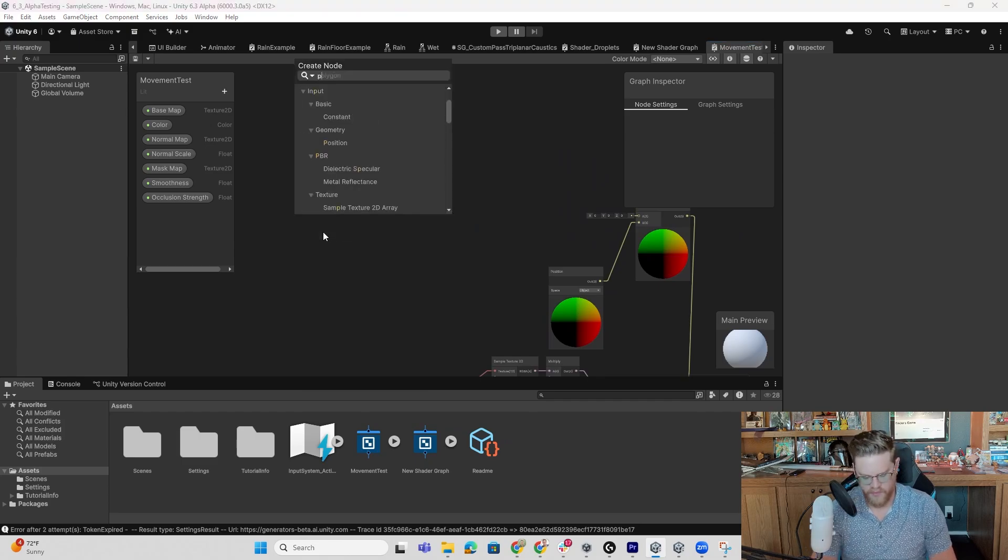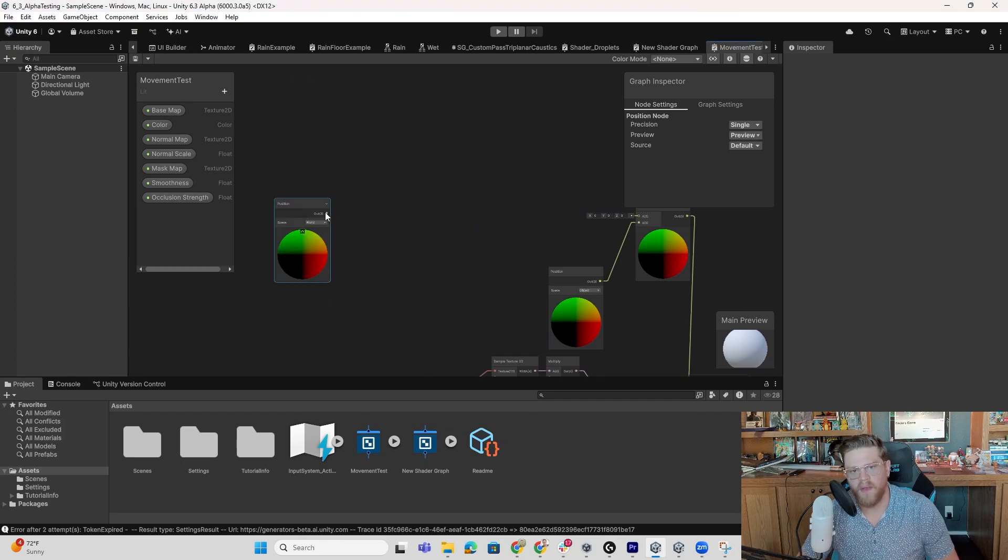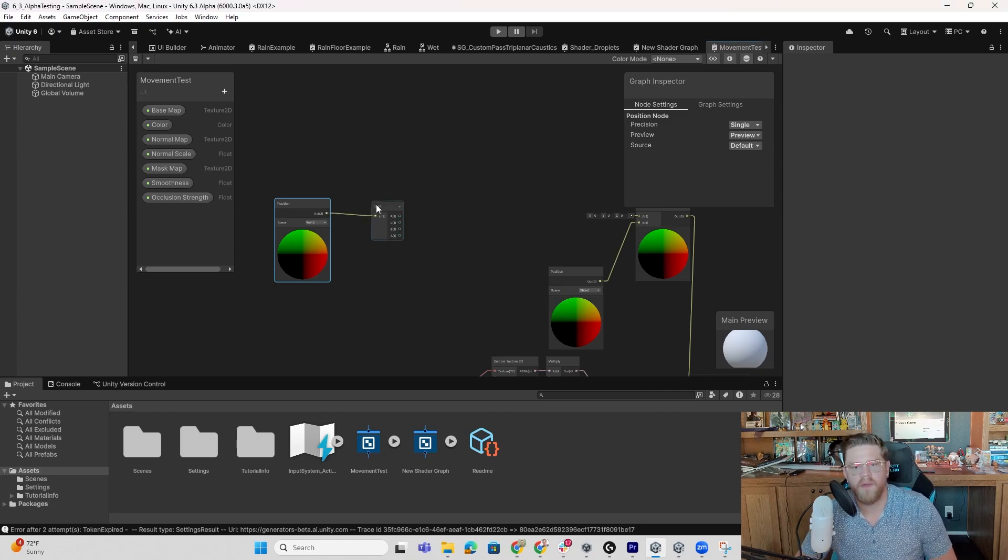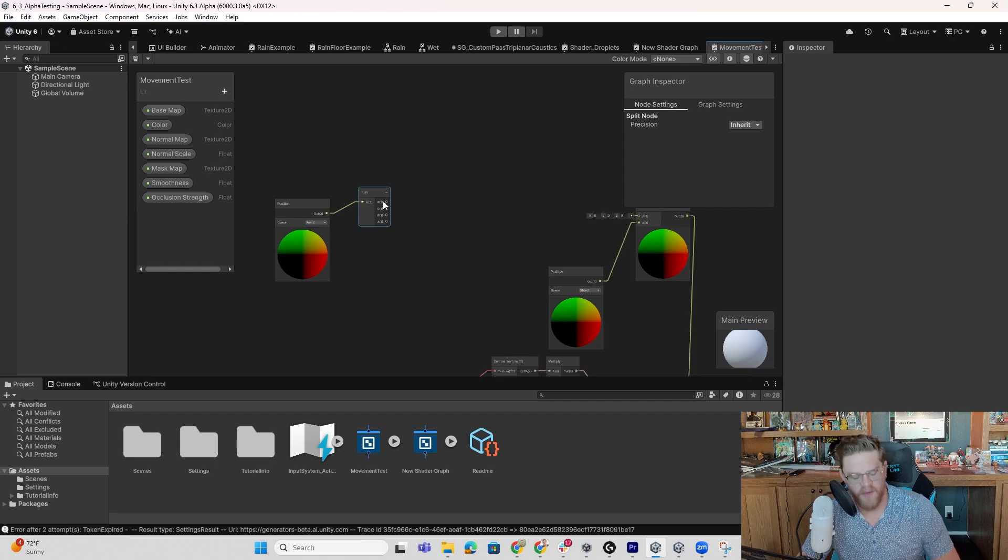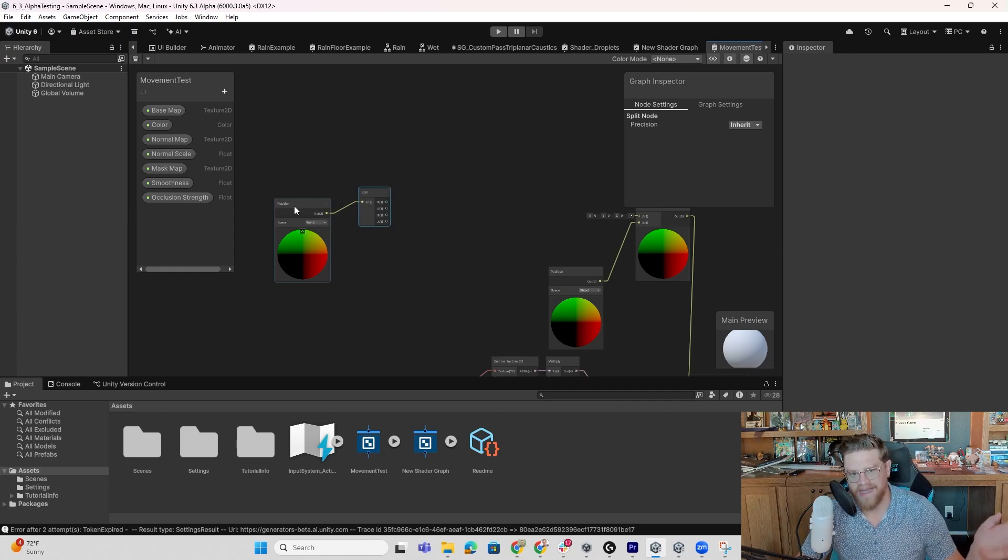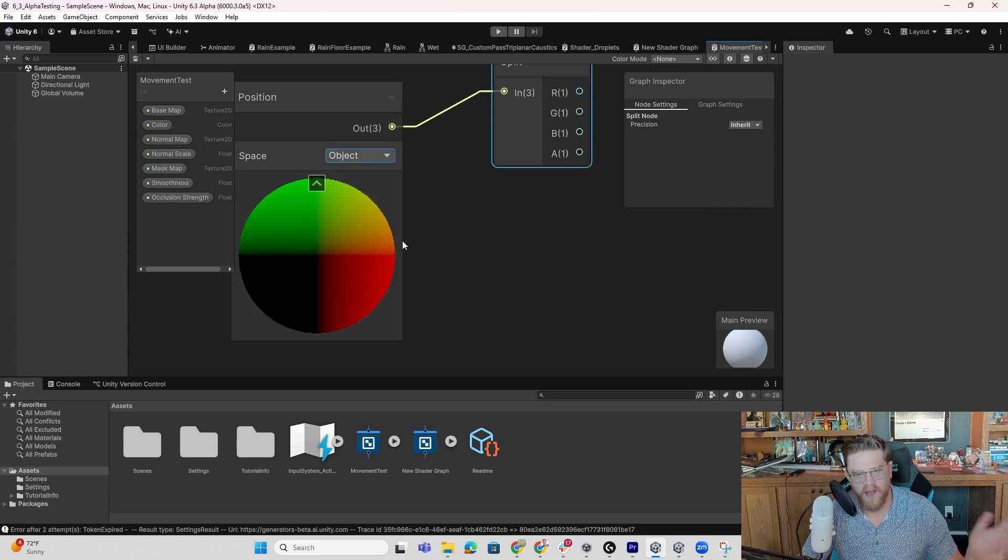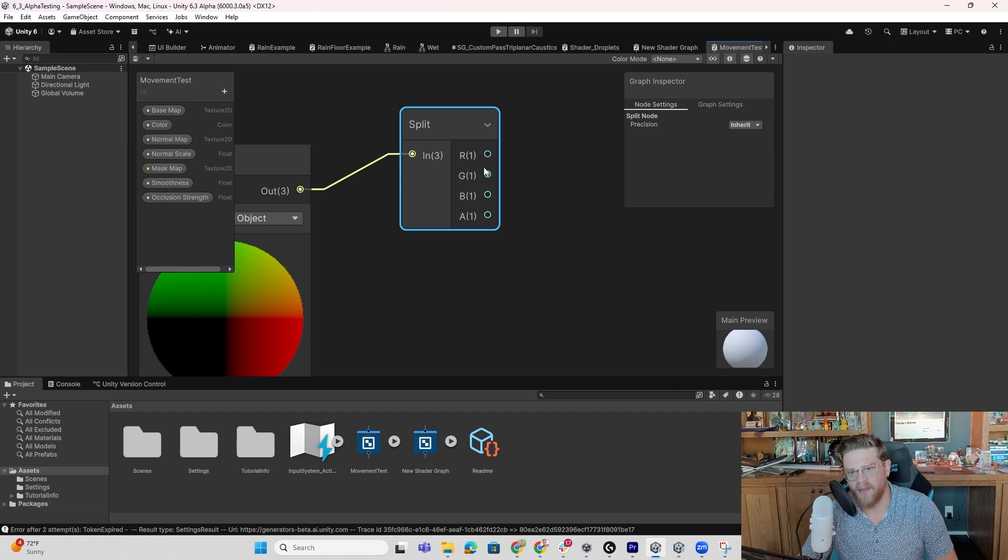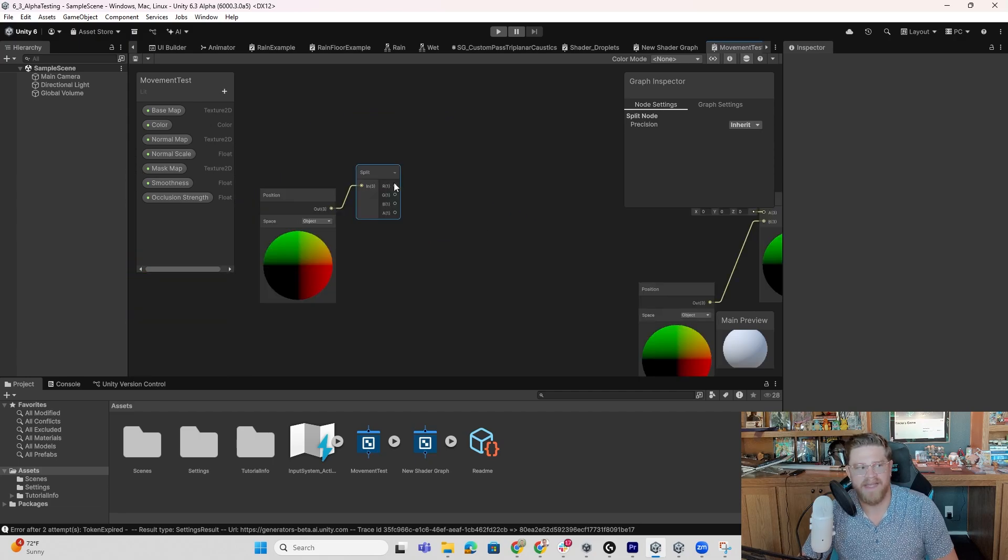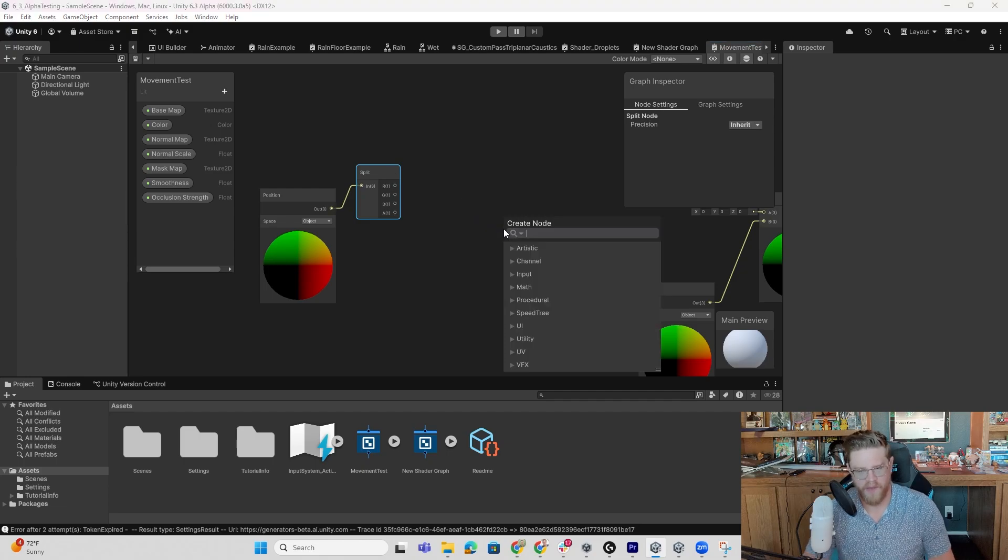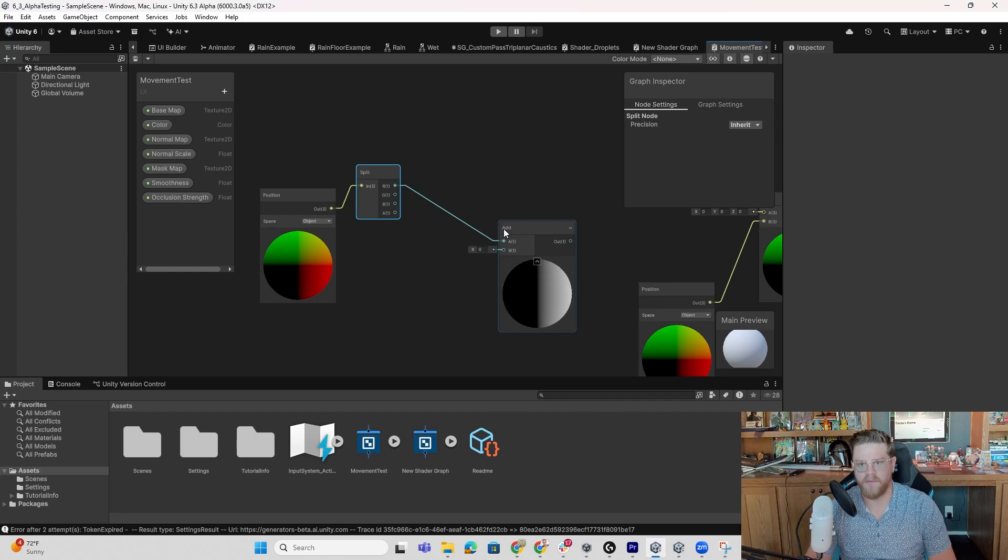So now that I have the direction I want it to move, we can backtrack over here. So what I want to do is find position. And then from position, I'm going to pull this out, do a split node, which is going to pull this into R, G, B, and A. I've done a much longer video on this previously, but effectively what we're doing is taking the position and I'll go ahead and change this to object space as well. I can then break it into R, G, and B or X, Y, and Z.